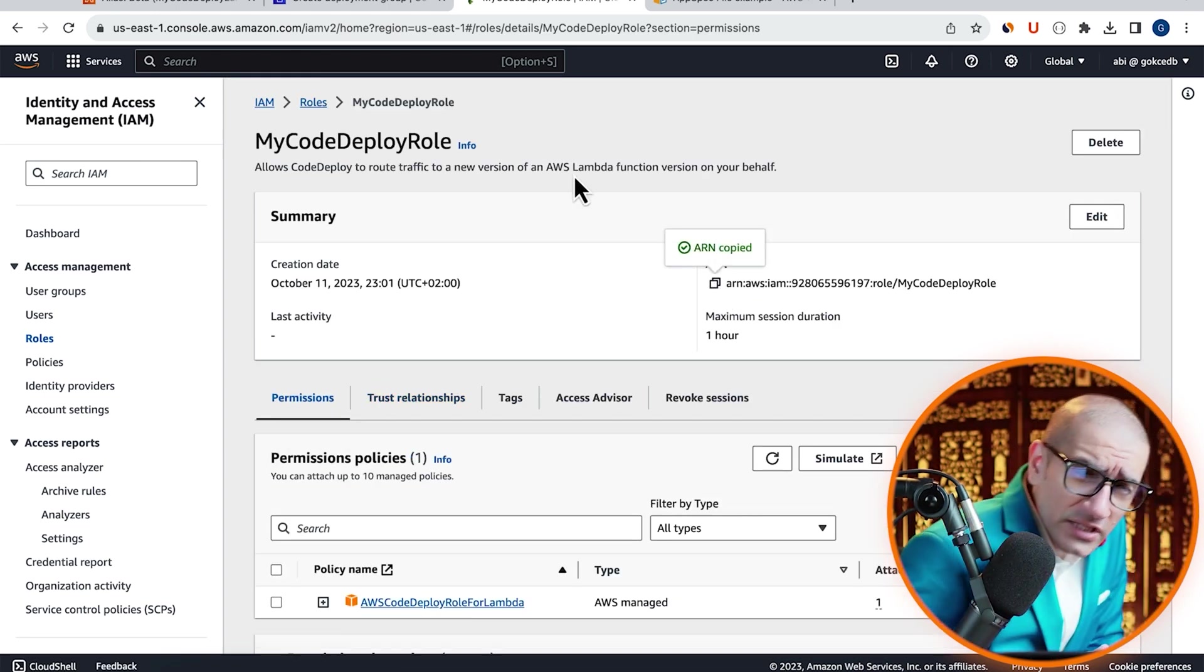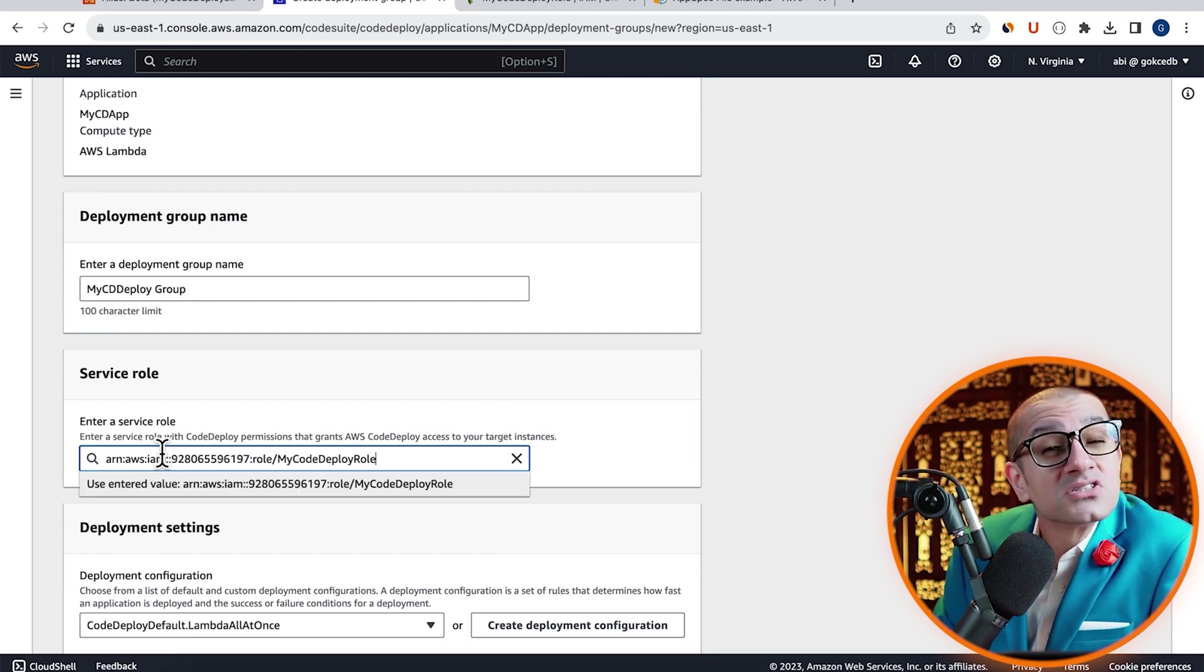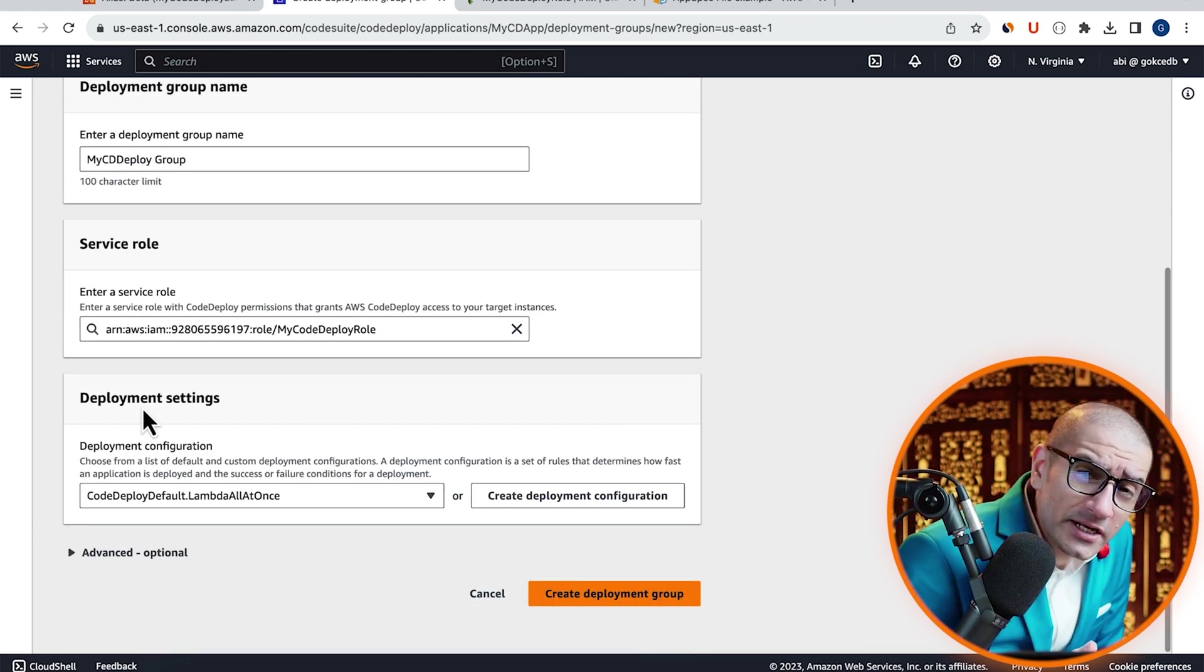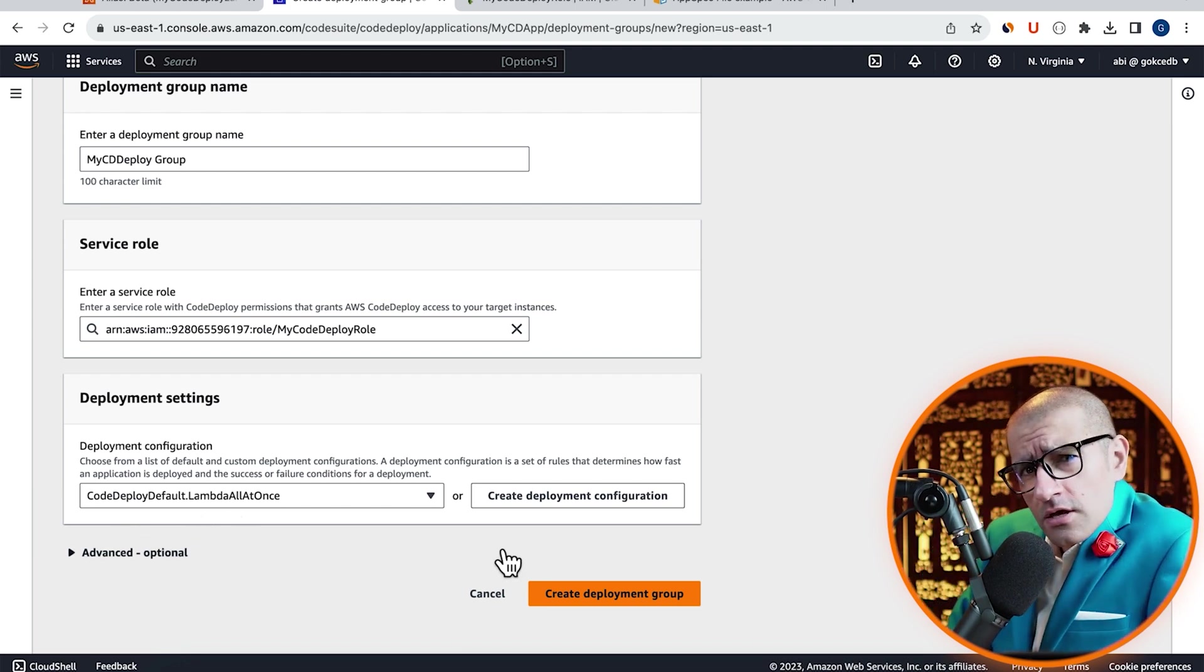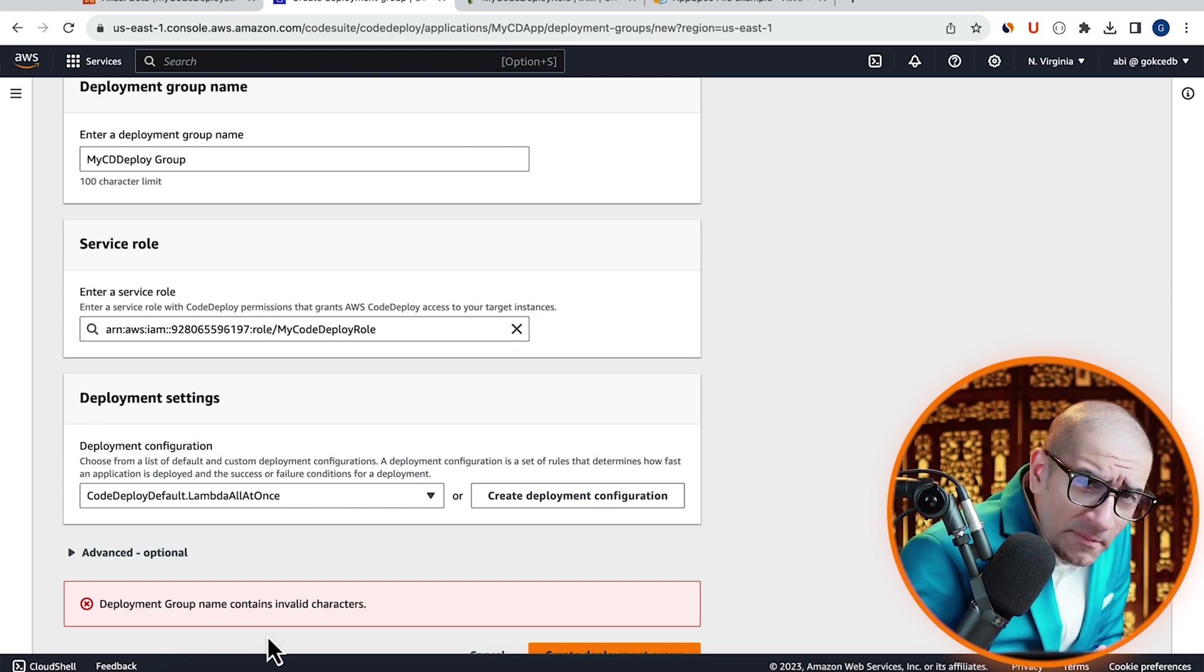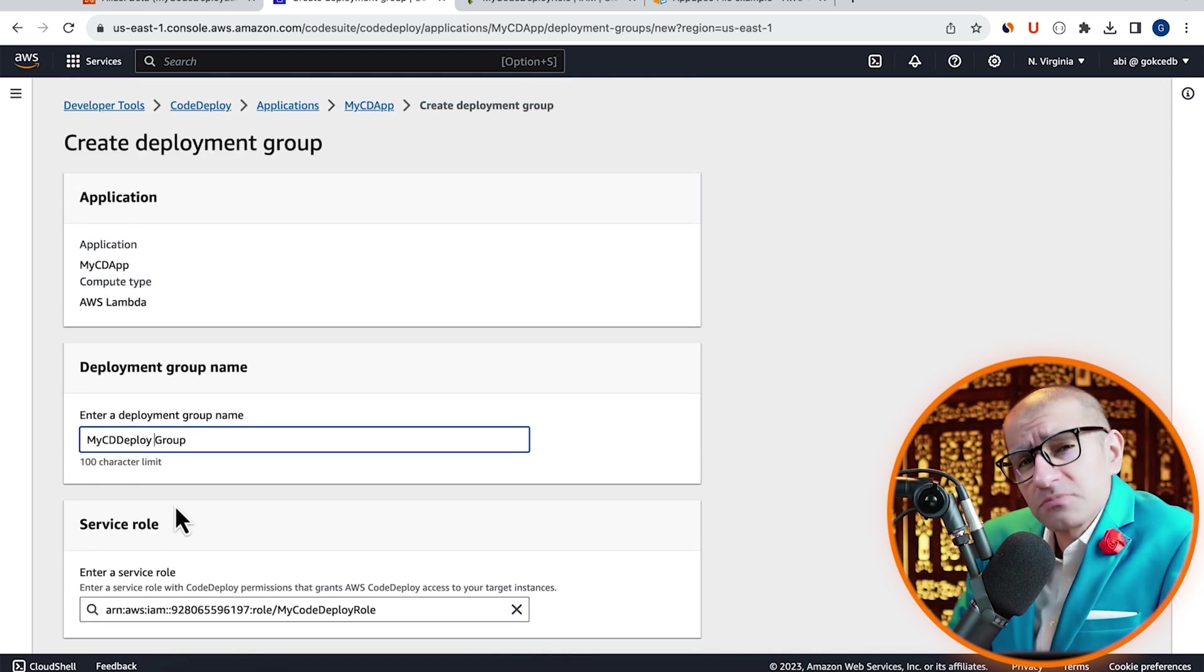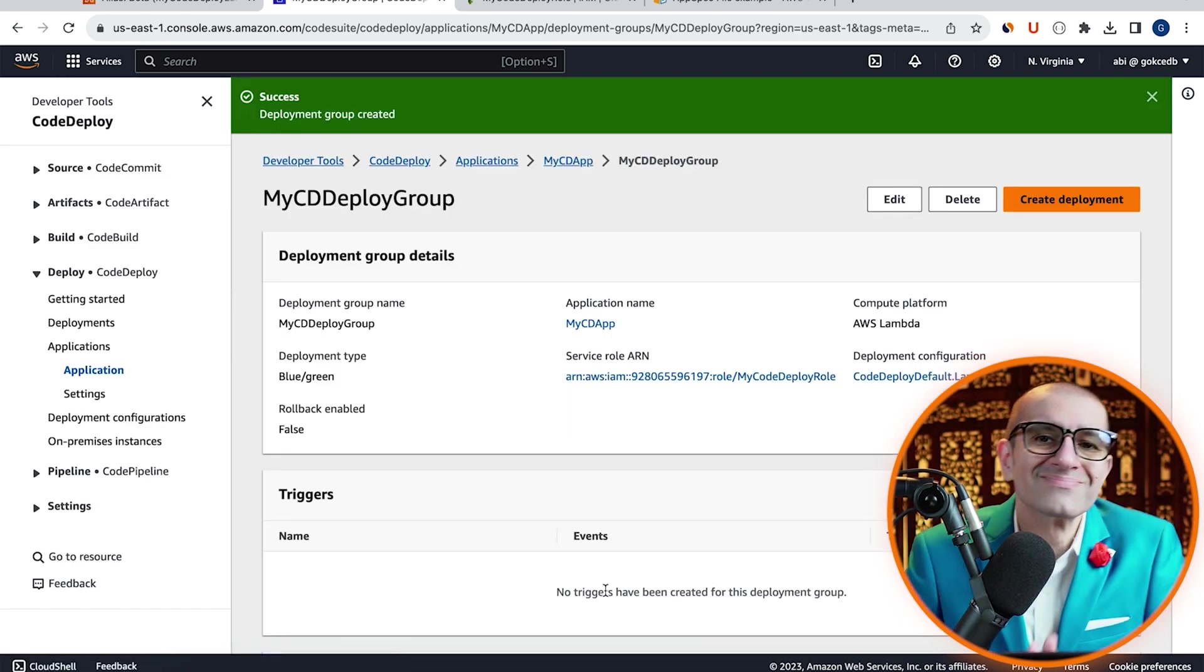Let's head back to the CodeDeploy tab and paste the ARN in the service role section. I'm going to leave the deployment configuration to deploy all at once, then hit the create button. Looks like the deployment group name is invalid because it had a space. Let's fix that, then hit the create button again.